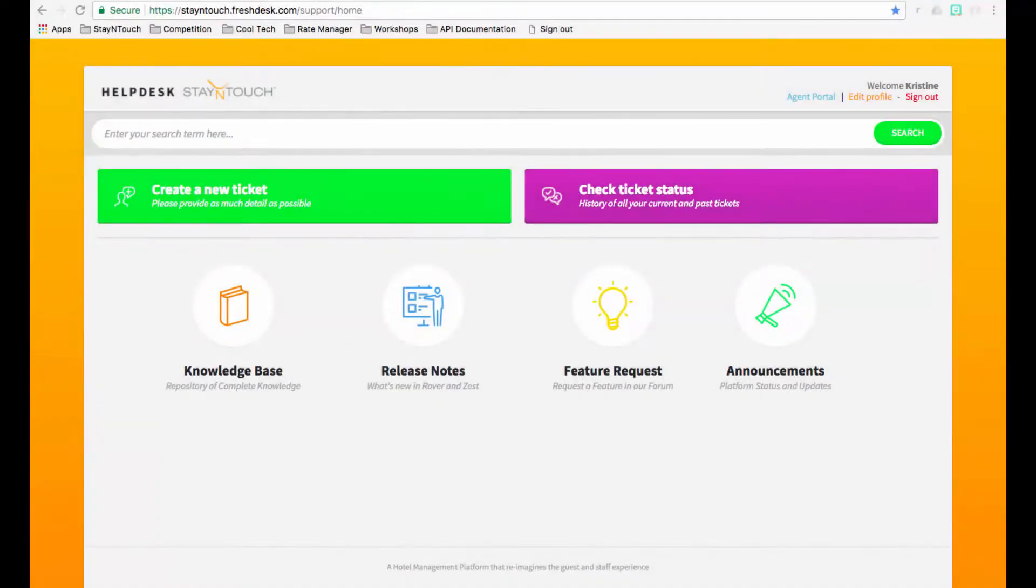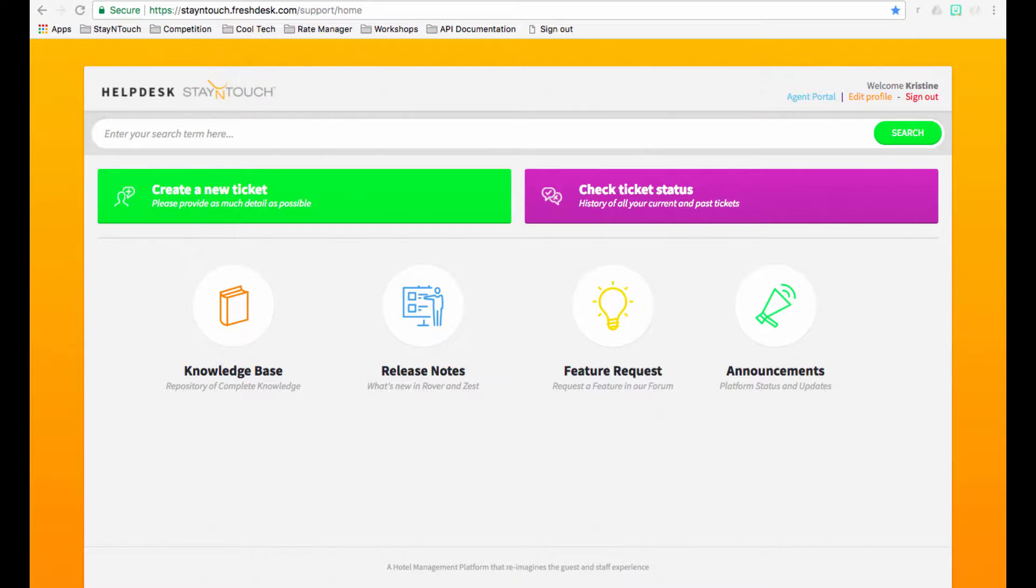Hello and welcome to Helpdesk. In order to provide you with the very best and most efficient support, we are pleased to introduce you to Helpdesk, Stay In Touch's Support Center.